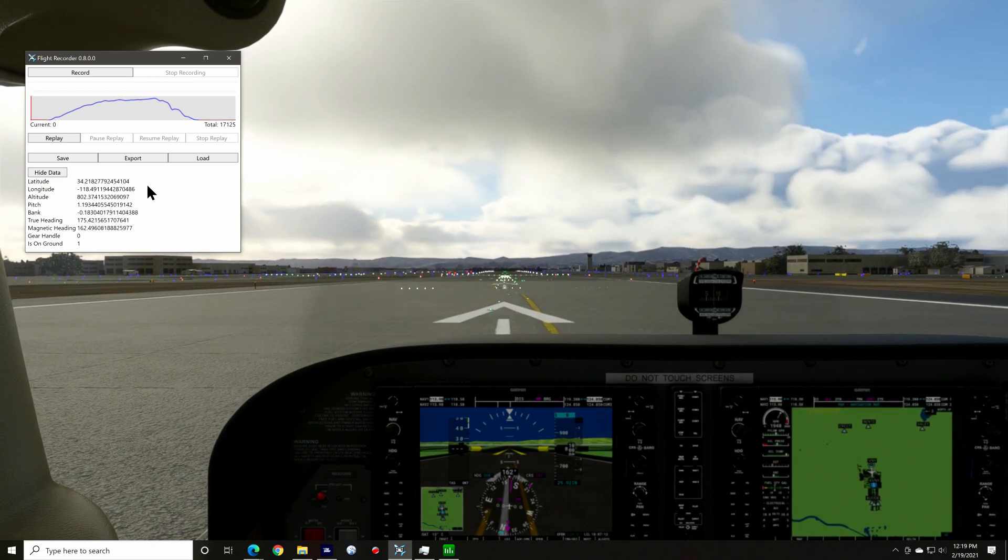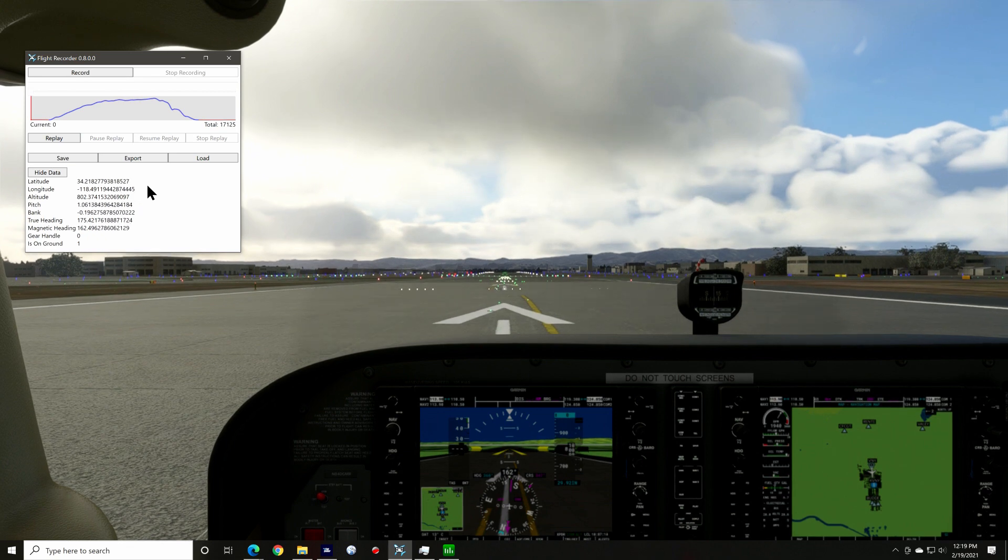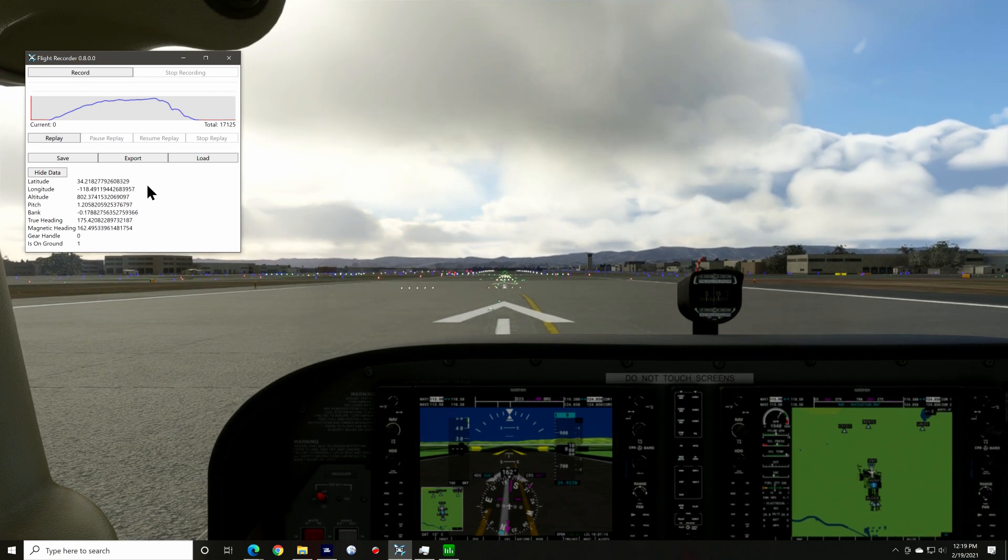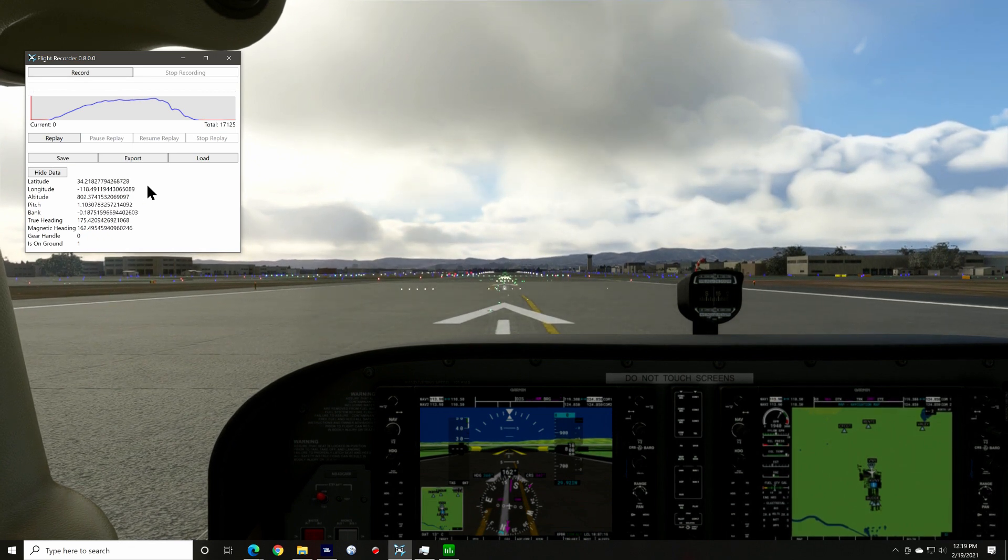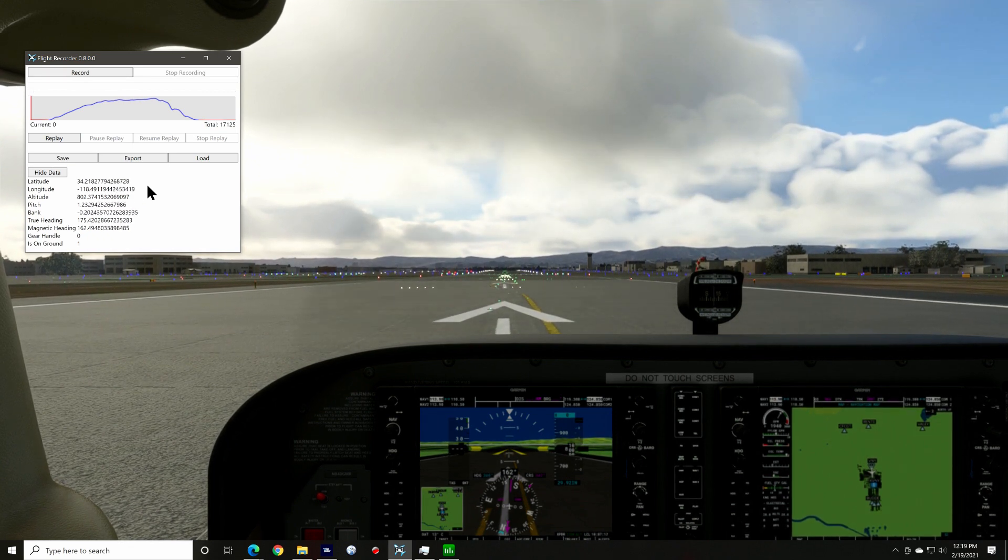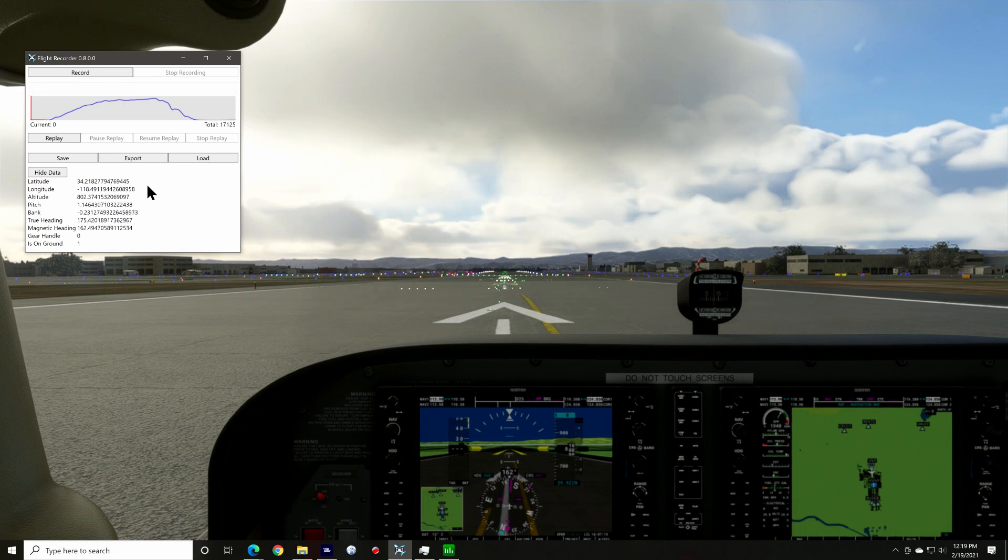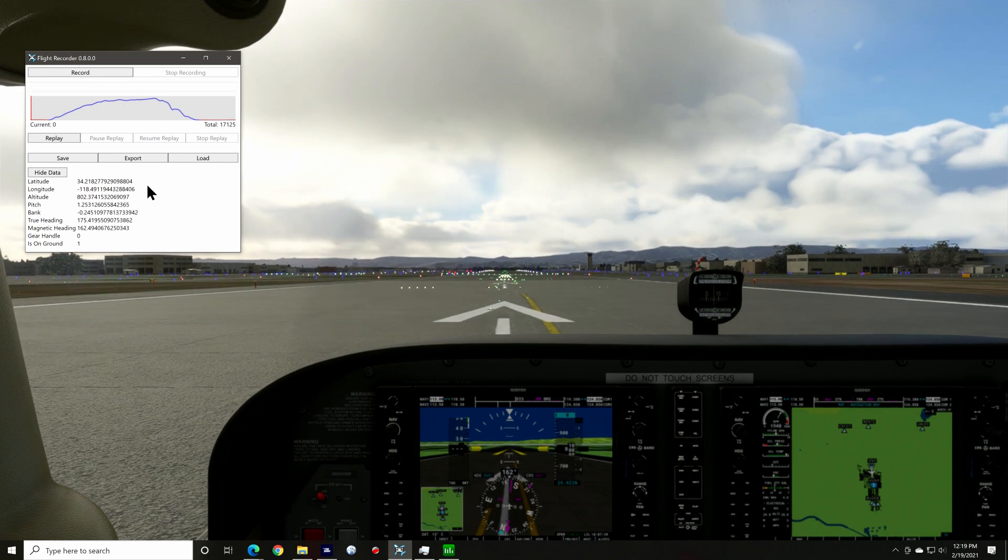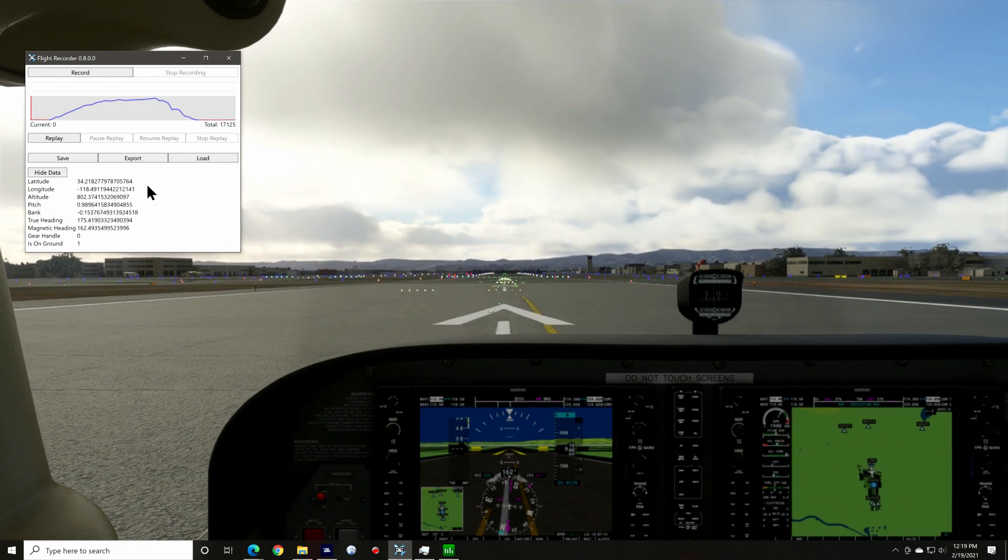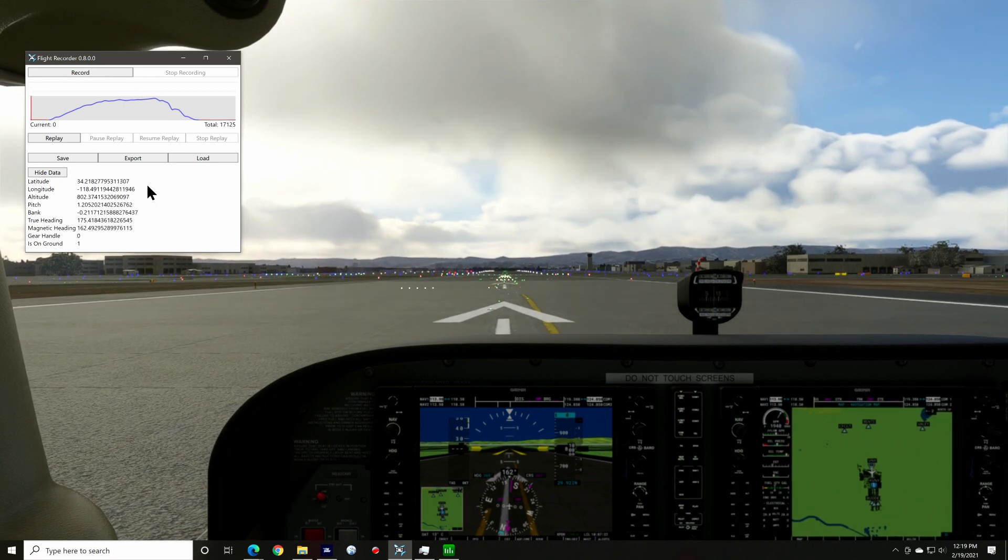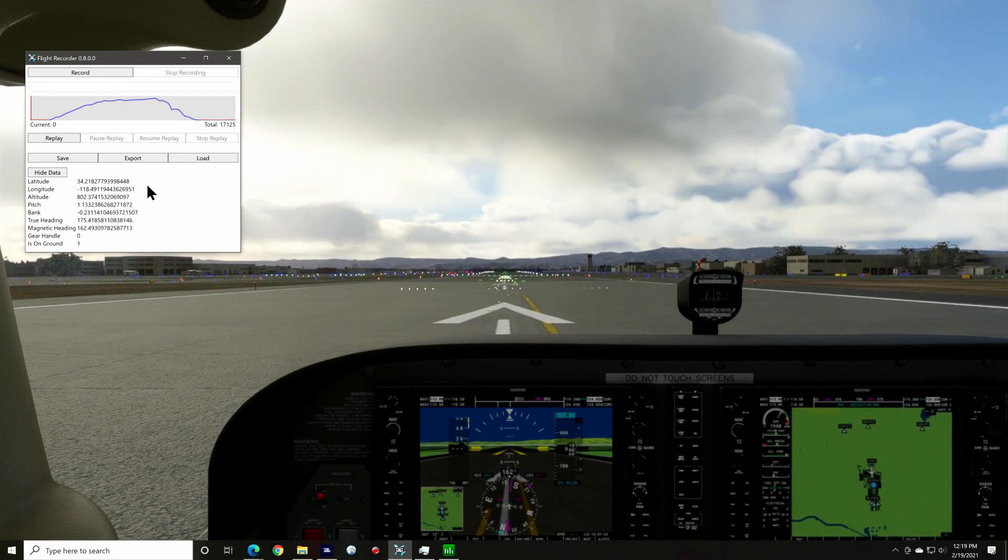You have full control over the cameras while the recording is playing, so you can do things like manipulate the drone camera while the aircraft is landing. Let's record a flight to see how it works.